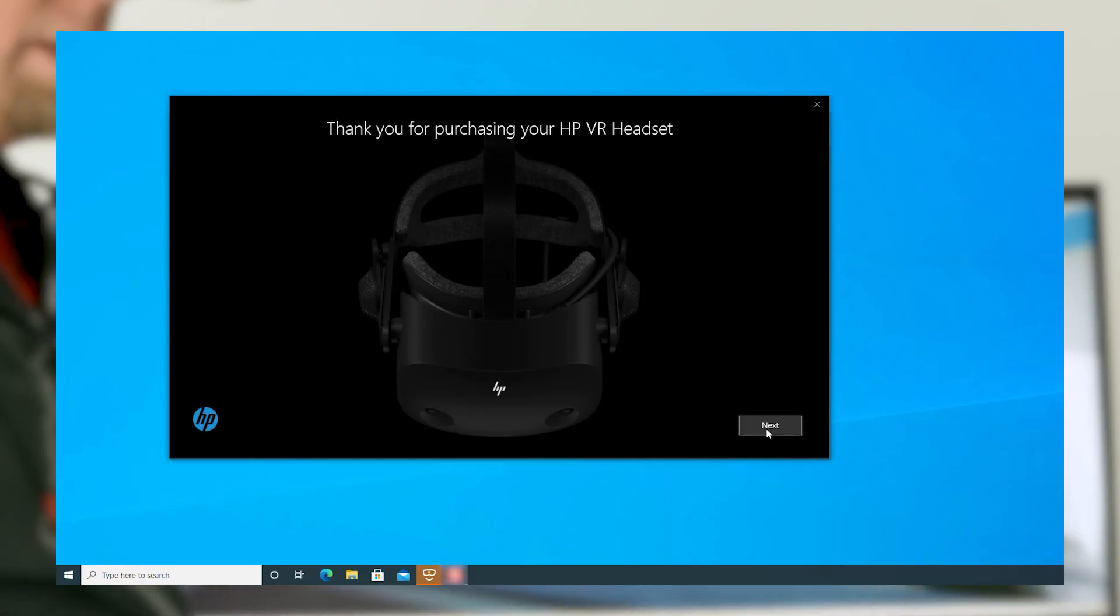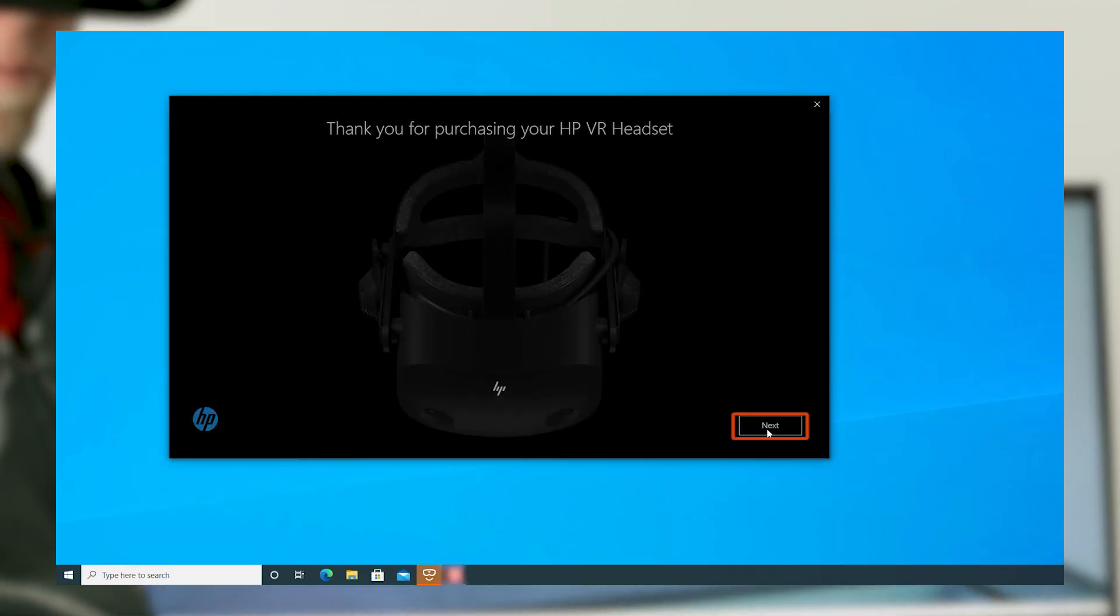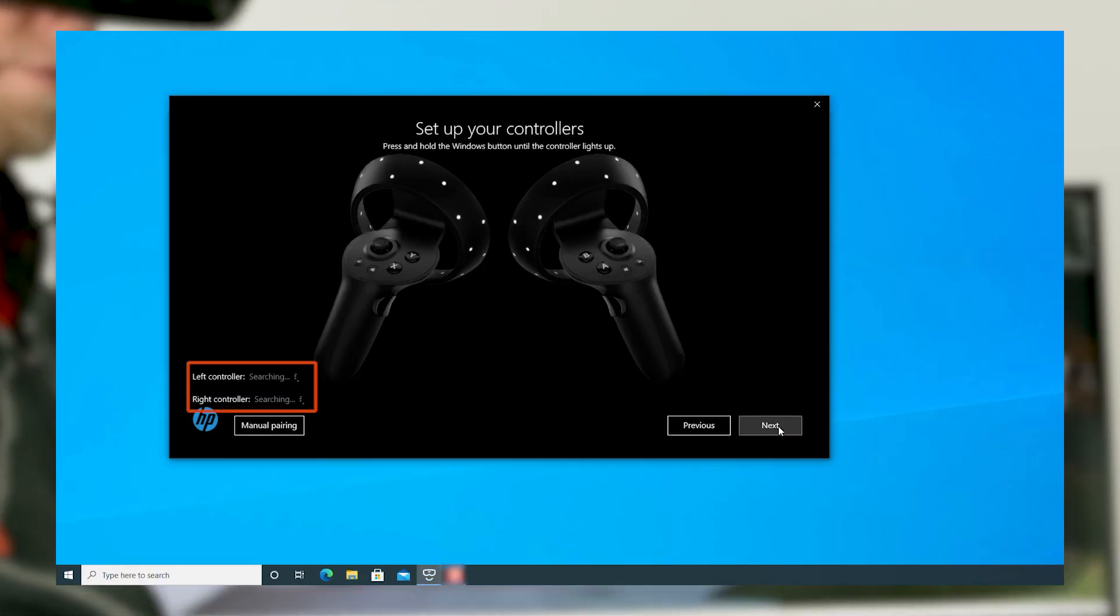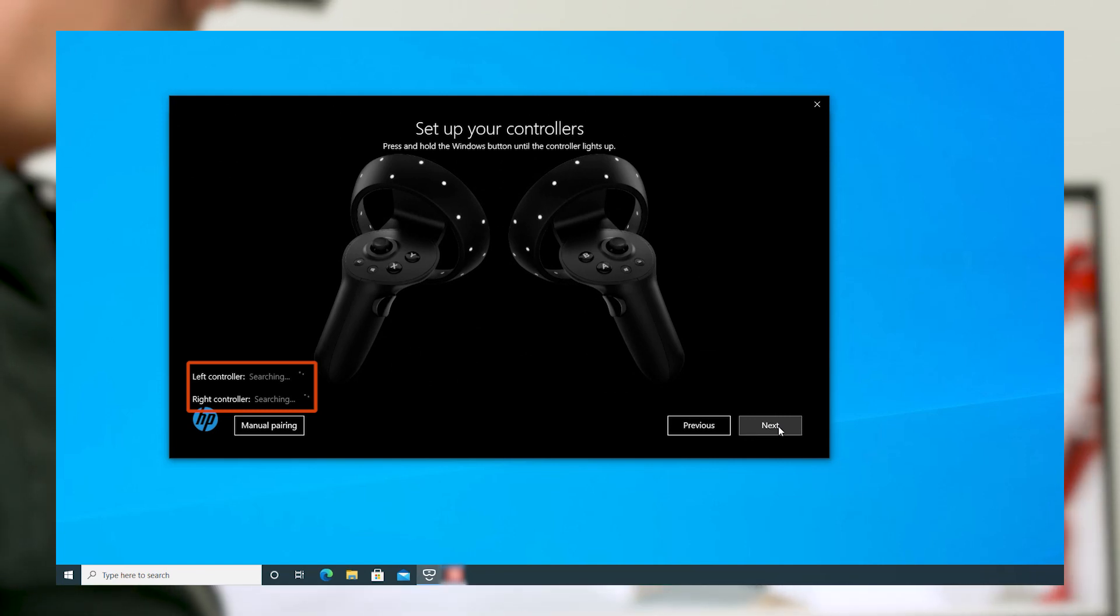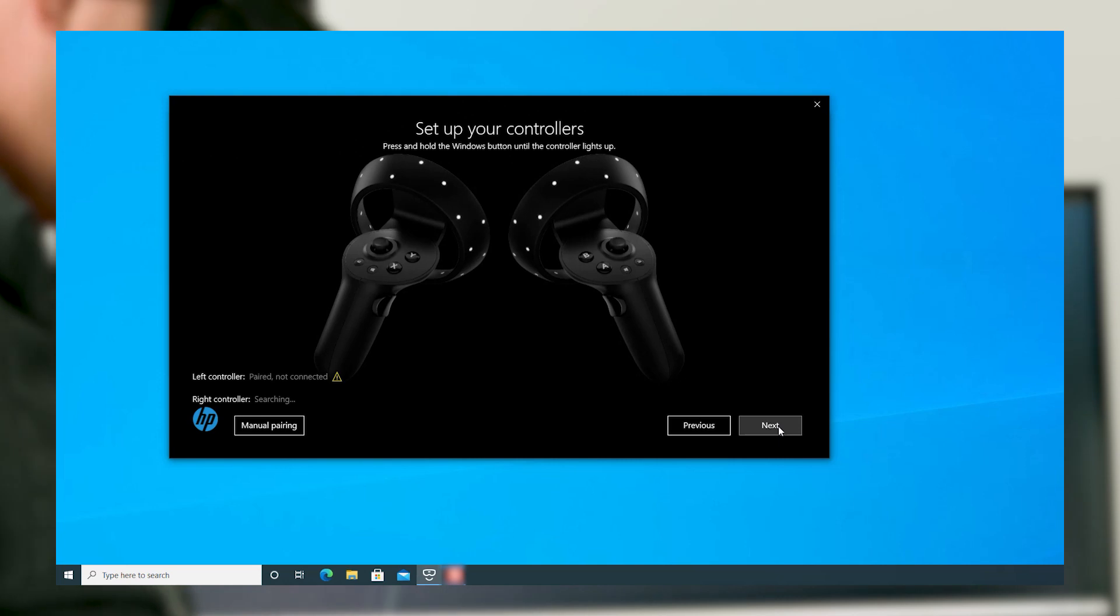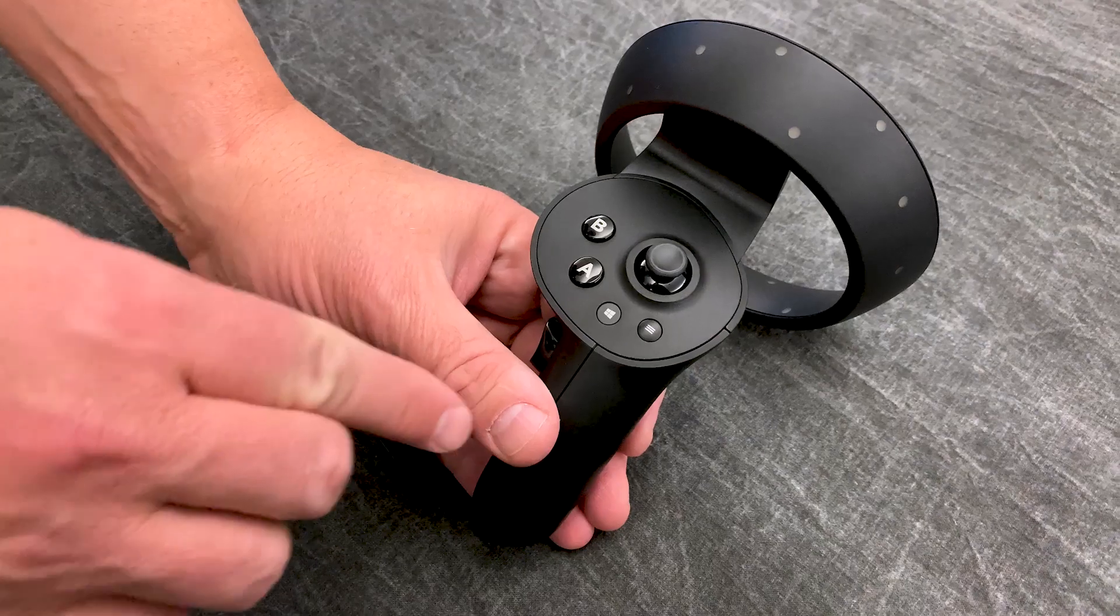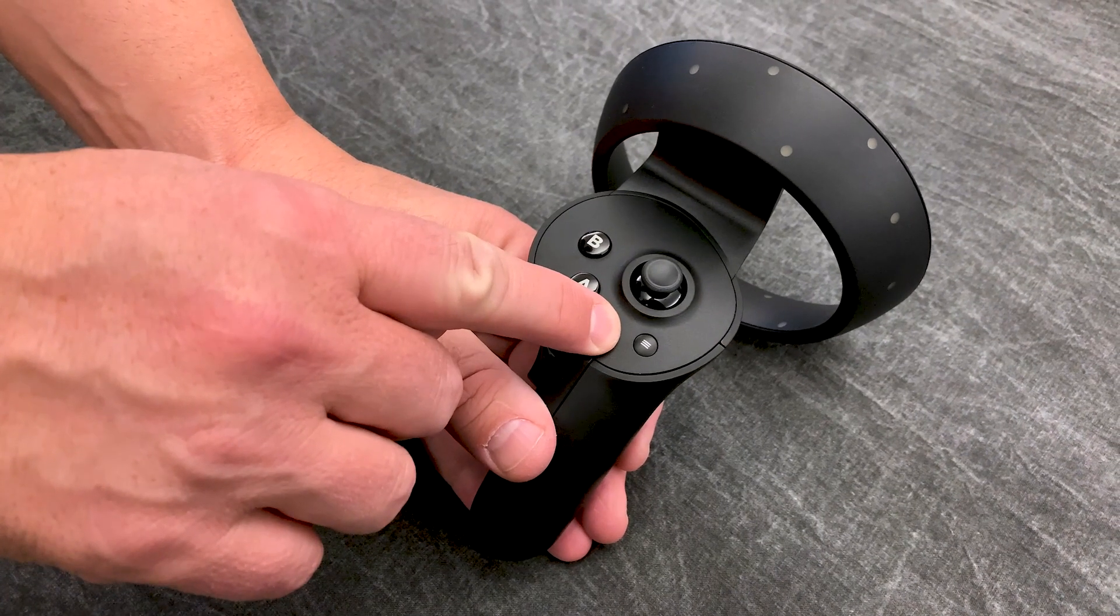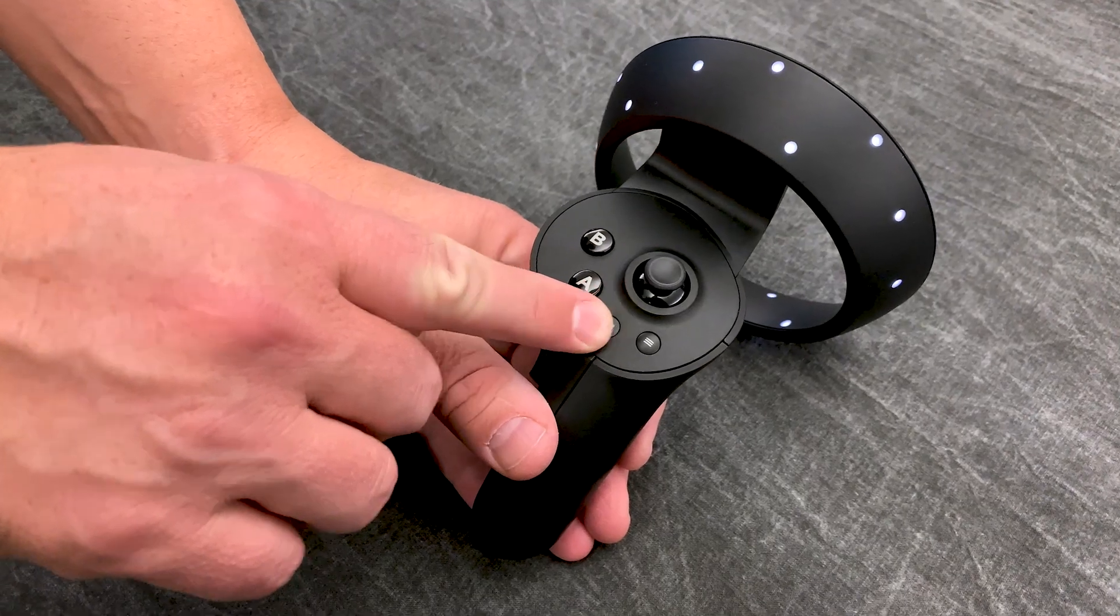In Windows Mixed Reality, click Next twice. The app will search for the controllers. The controllers are paired out of the box. If they show paired not connected, turn the controllers on by pressing and holding the Windows button on the controller for three seconds.